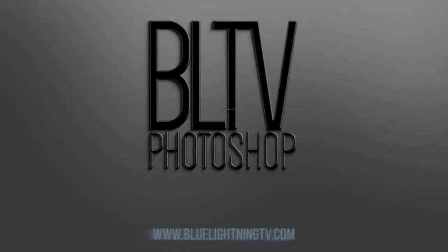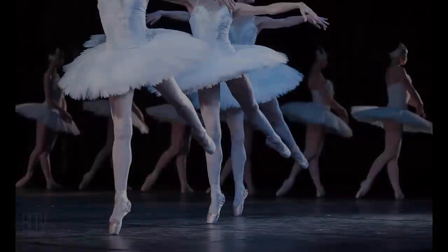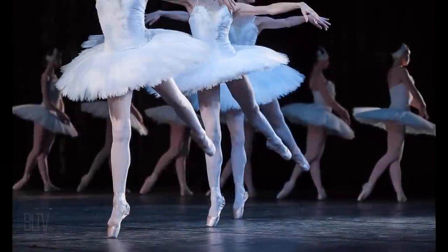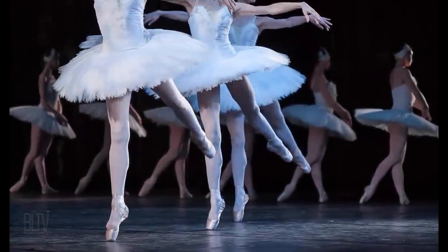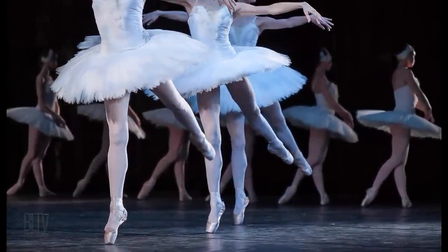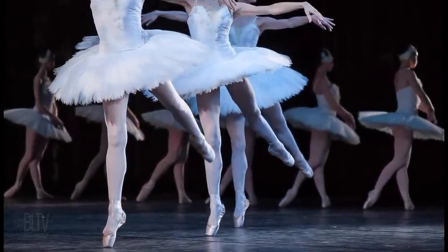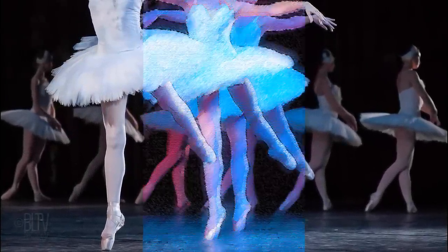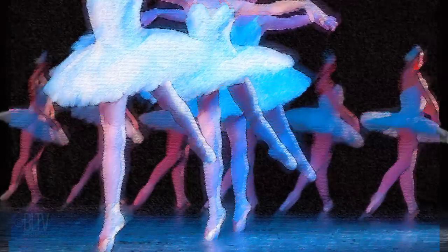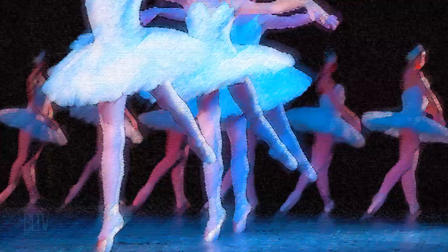Hi. This is Marty from Blue Lightning TV. I'm going to show you how to quickly transform photos into the look of beautiful, pastel drawings.